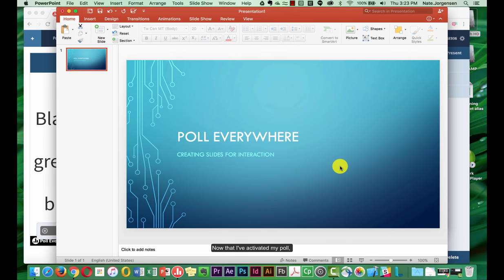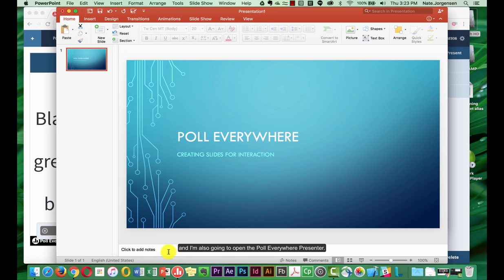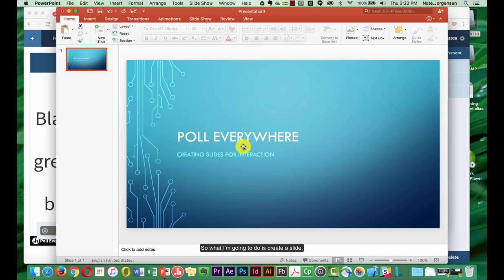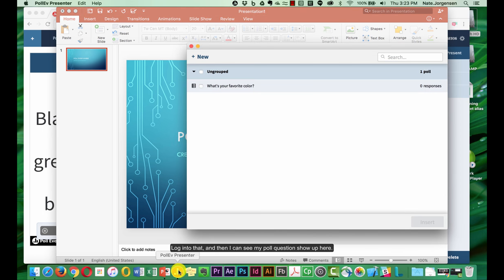Now that I've activated my poll, I'm going to go ahead and open a PowerPoint. And I'm also going to open the Poll Everywhere Presenter. That's the little app that I recommended you downloaded and installed a minute ago. So what I'm going to do is create a slide and then go to the Poll Everywhere Presenter, log into that, and then I can see my poll question show up here.